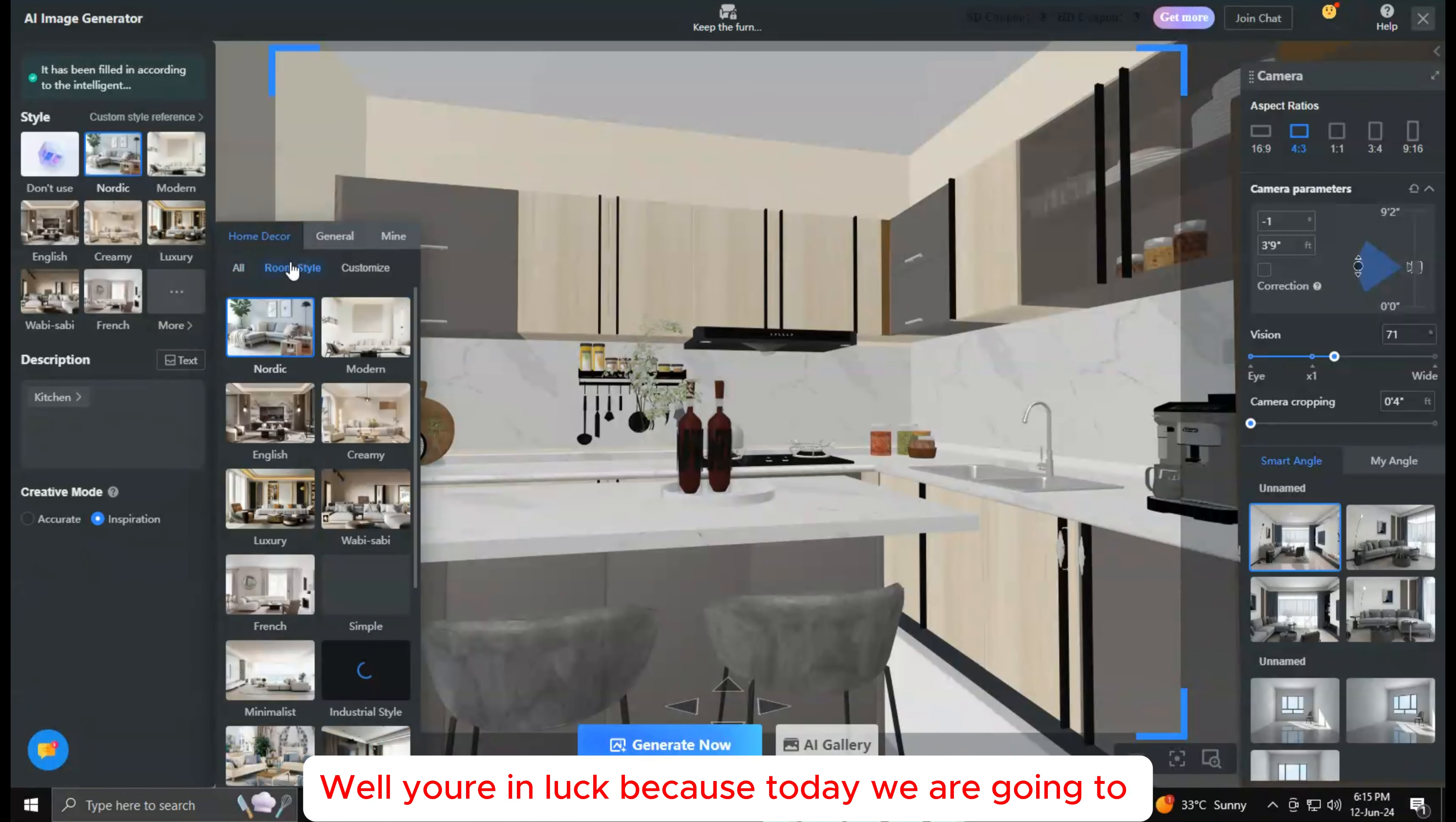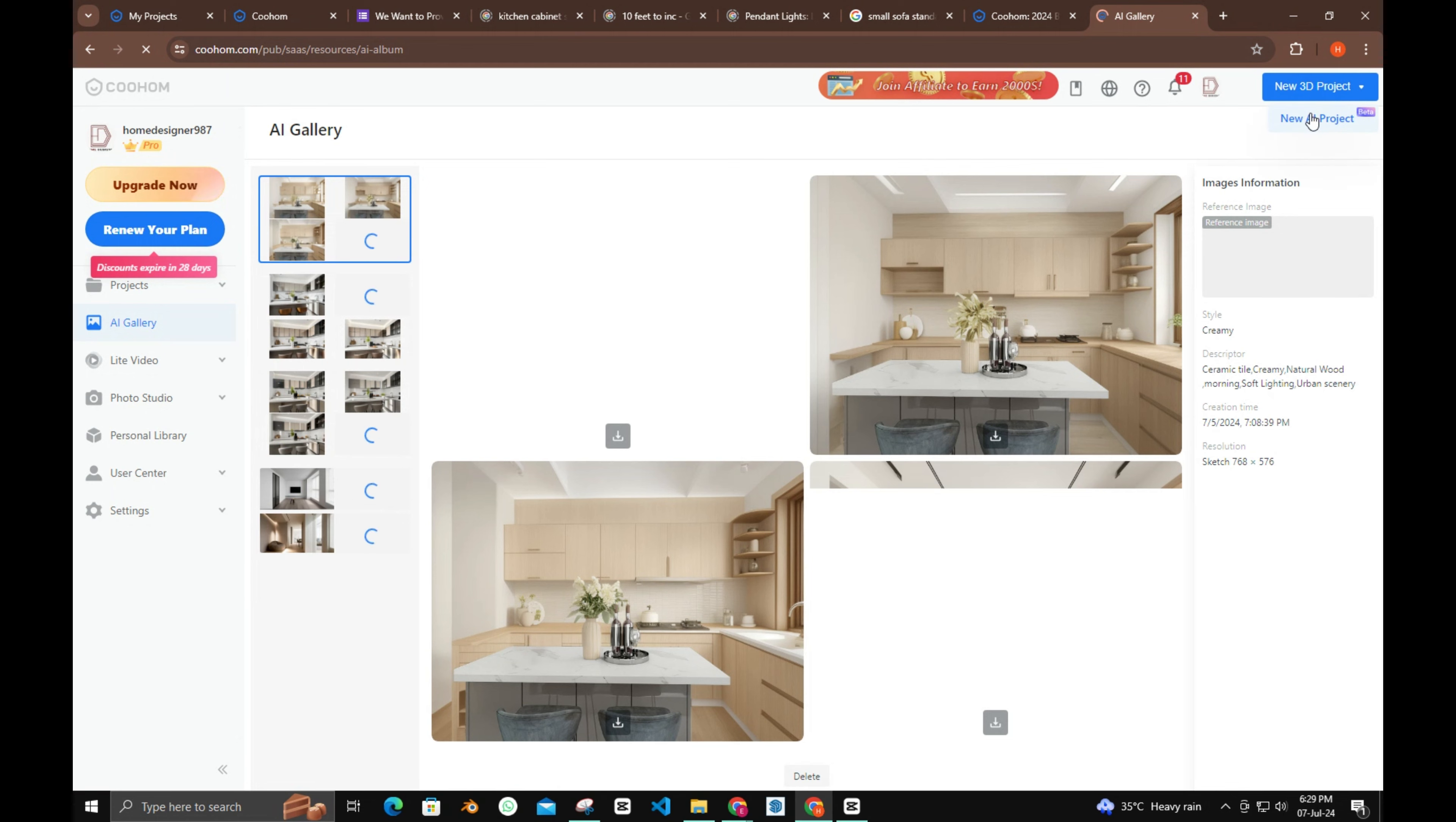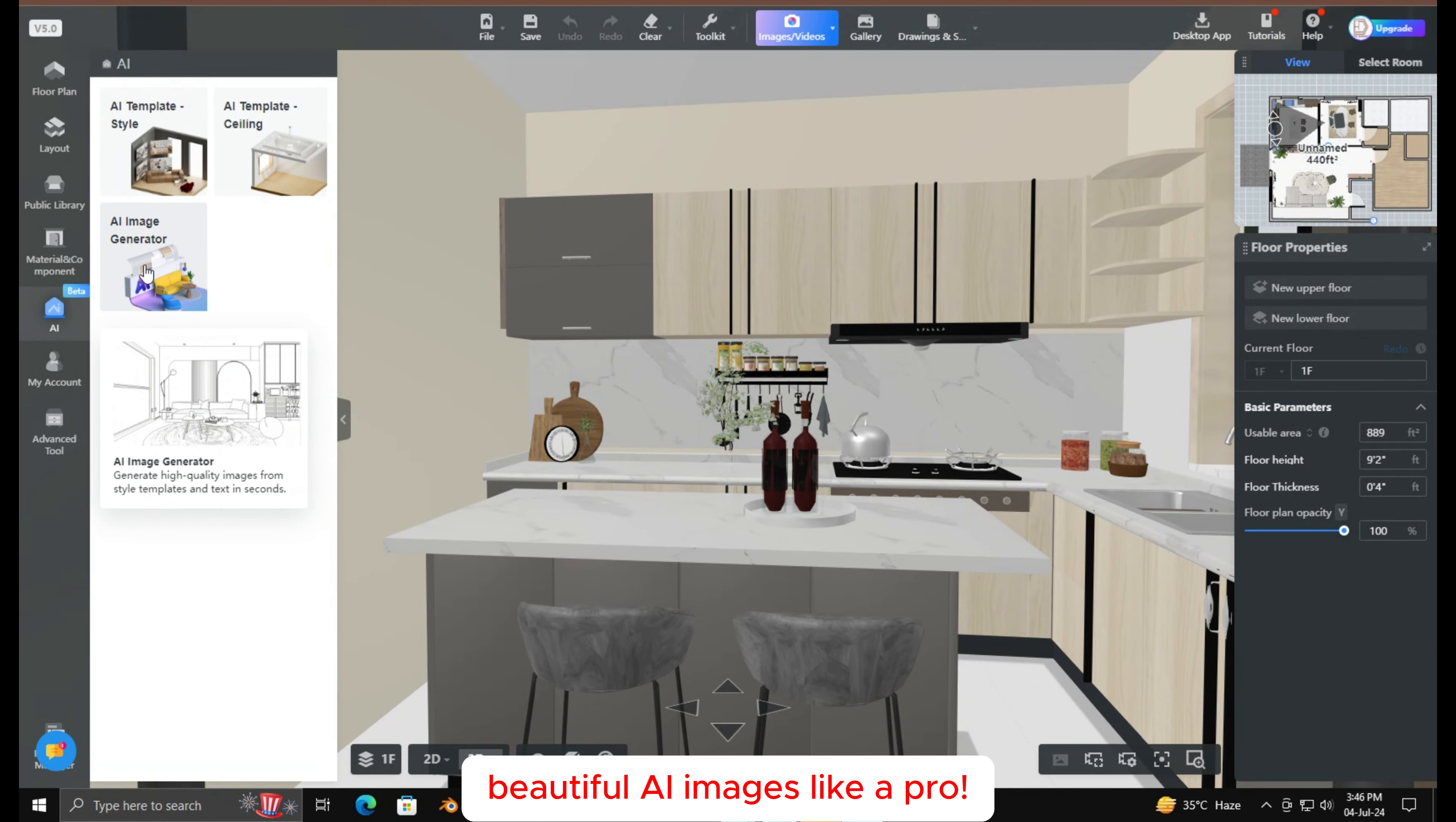You're in luck because today we are going to cover a step-by-step tutorial on Kuham AI Image Generation for Beginners. By the end of this video, you'll be able to generate beautiful AI images like a pro.